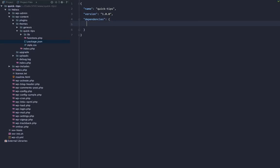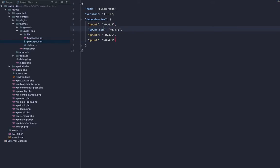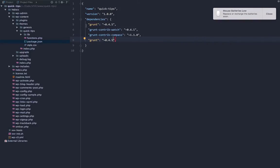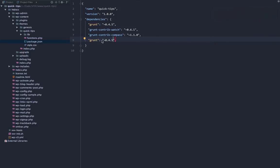Our dependencies are going to be grunt, and we will use tilde 0.4.5. We also need grunt-contrib-watch, which is a watch plugin for grunt — this allows us to watch for files and run a task when a file has been modified, version 0.6.1. We also need grunt-contrib-compass, and compass and sass are bundled together, so that knocks out two birds with one stone. We also need matchdep, version 1.0.1. Remove the last comma and save.